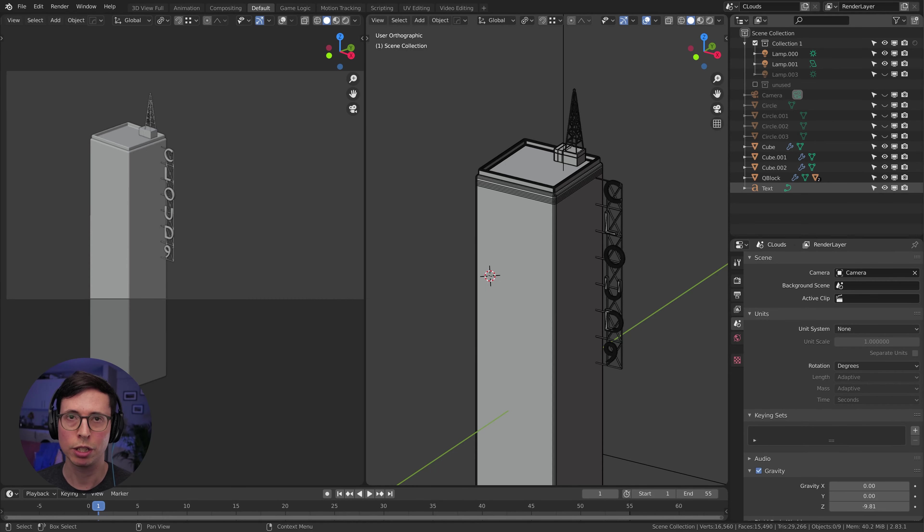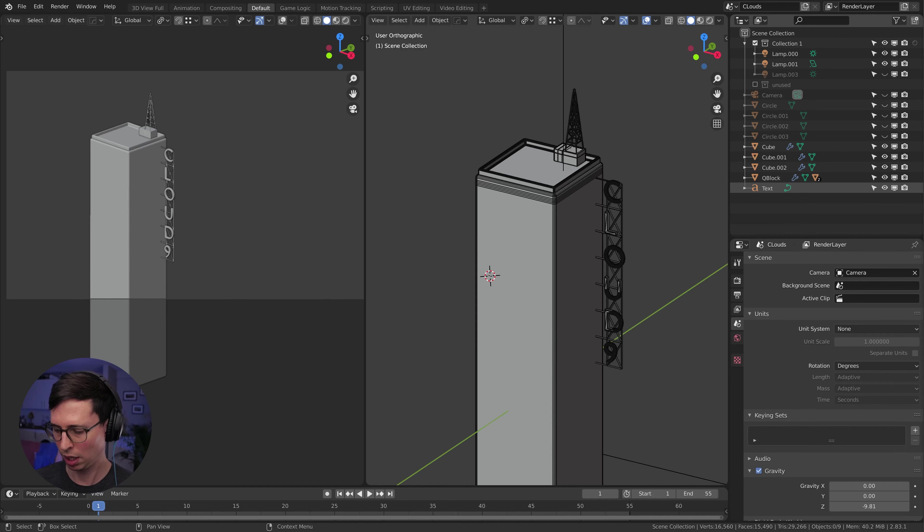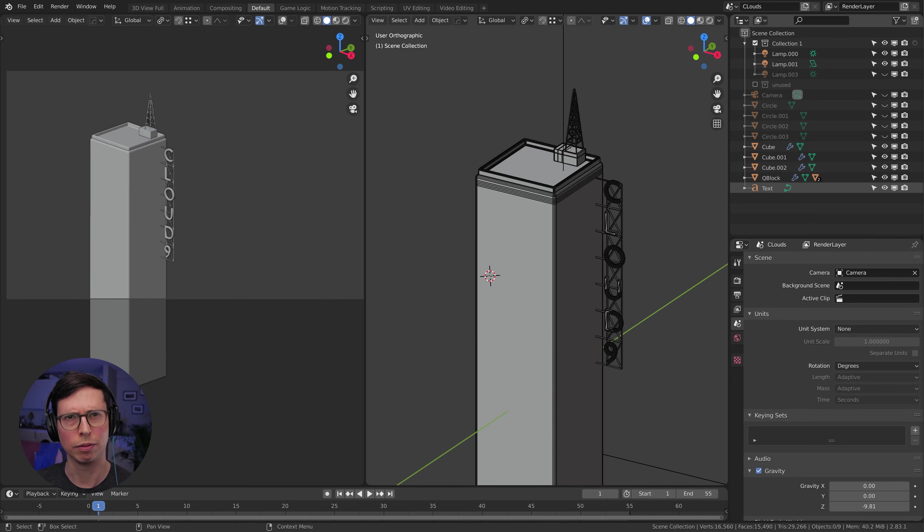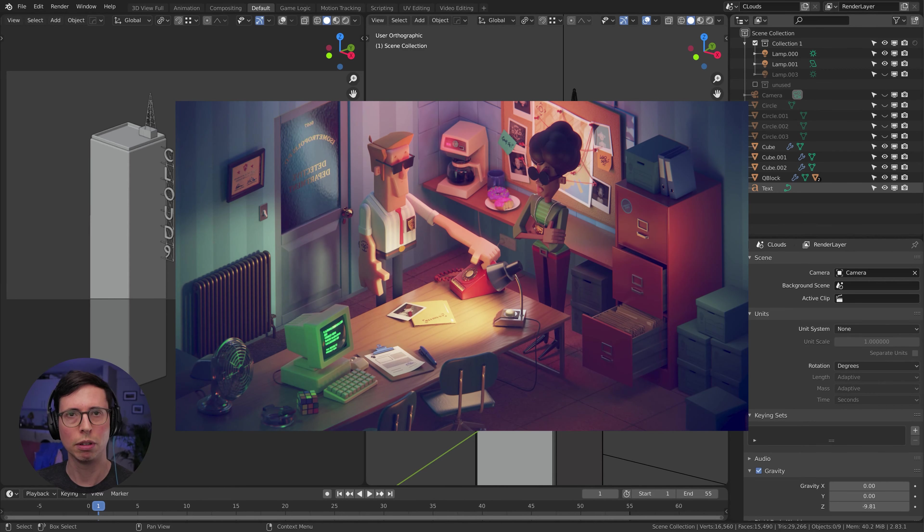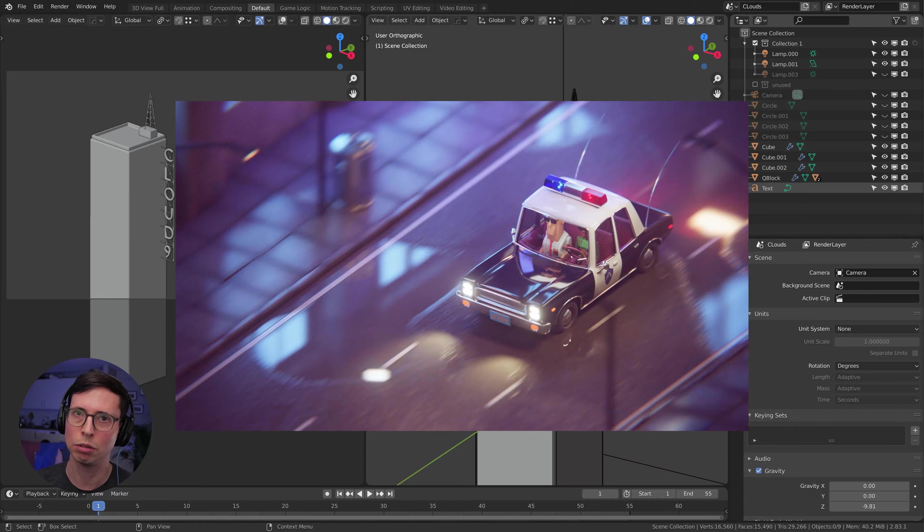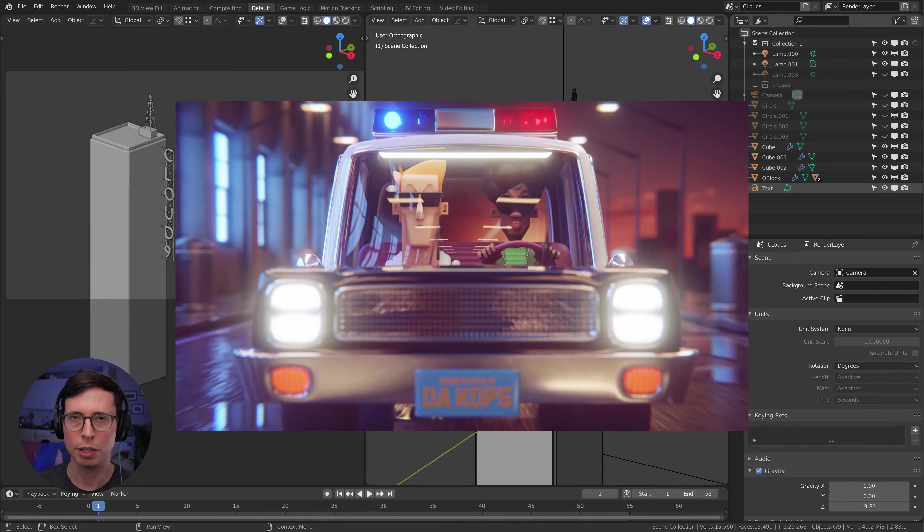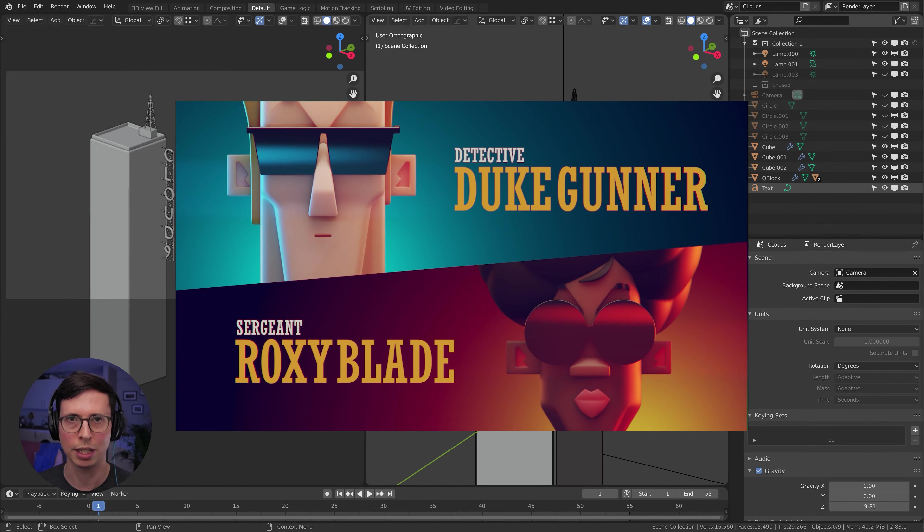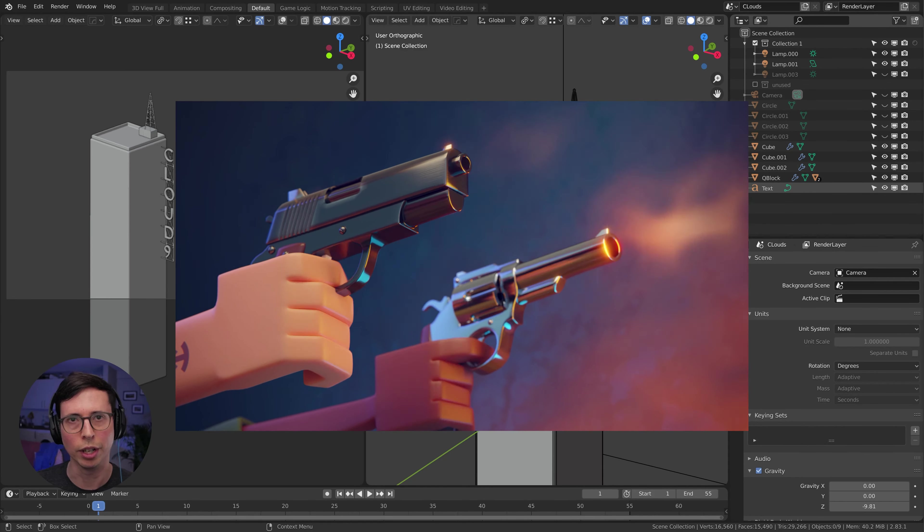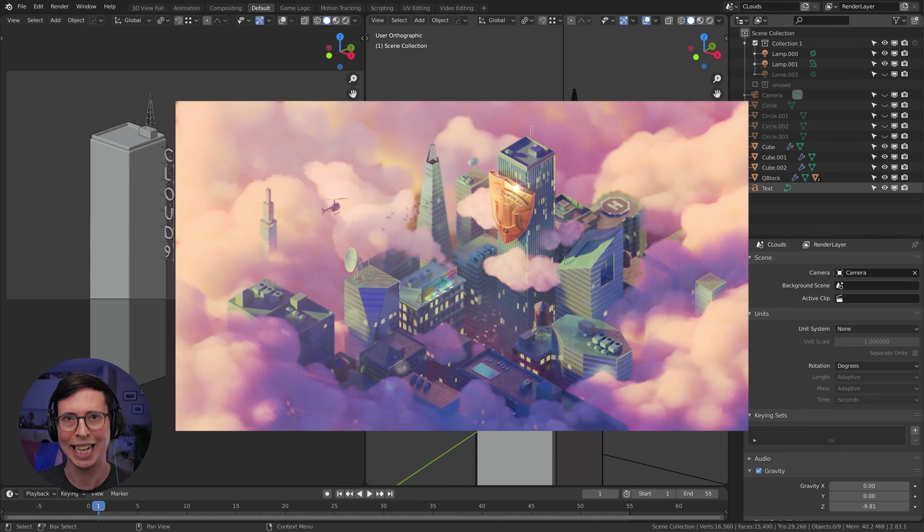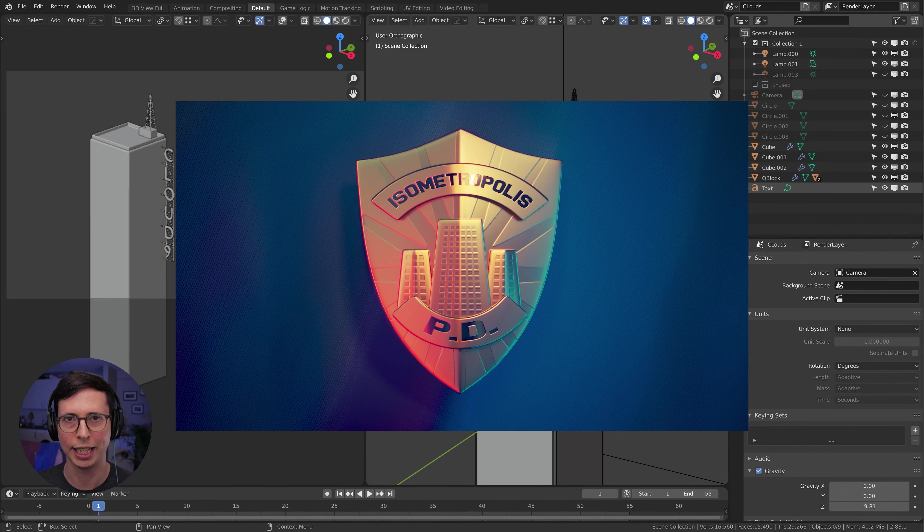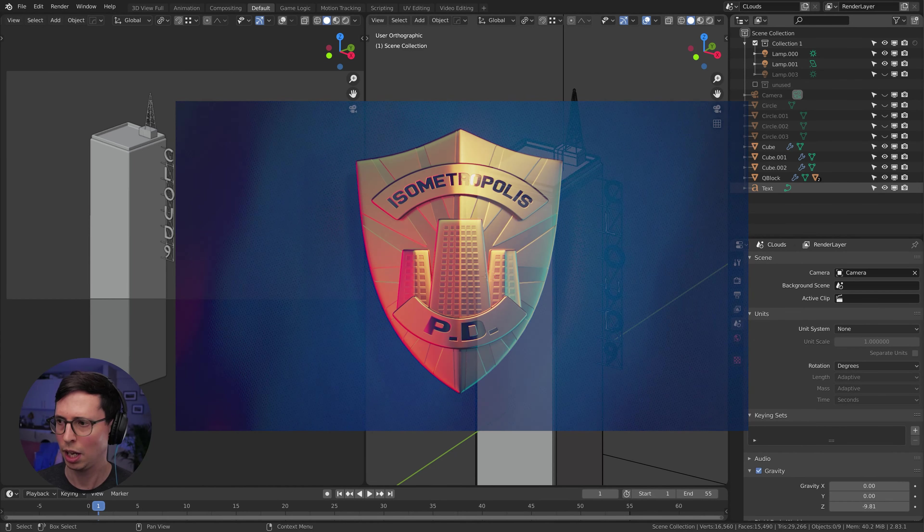Hello, in this tutorial we're going to look at making fluffy, cotton wool-like clouds. I originally created this kind of look for a trailer for a little short film that I am currently still making called Isometropolis PD, where we have this kind of aerial shot looking down on a sunset and this candy floss-like volumetric clouds.